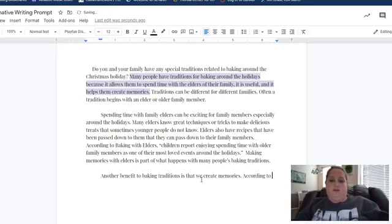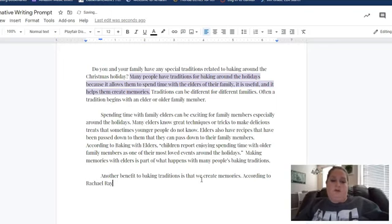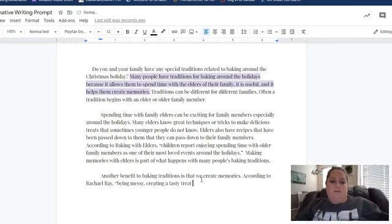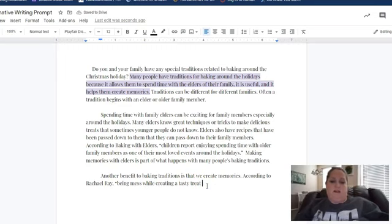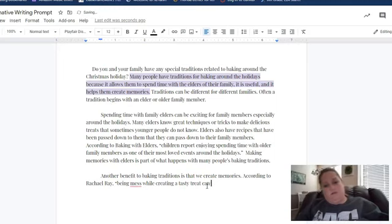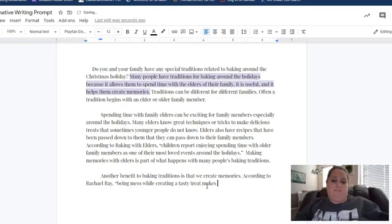So I'm going to say 'According to Rachel Ray,' and I'll add my citation there.